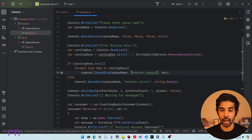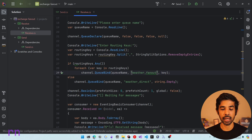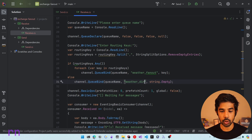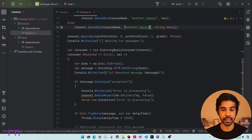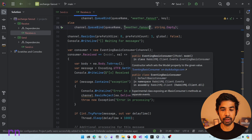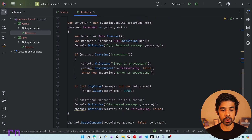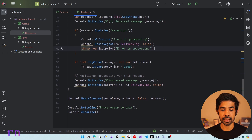Let's fix this to bind to the fanout exchange, specifying 'weather_fanout' as the exchange name. We are also specifying a routing key inside the binding, but as you know in the fanout exchange, these routing keys are ignored. If you don't specify any routing key, it's just going to bind with an empty routing key. Once the binding is set up, we have an eventing basic consumer from the SDK which consumes and processes messages by writing to the console.